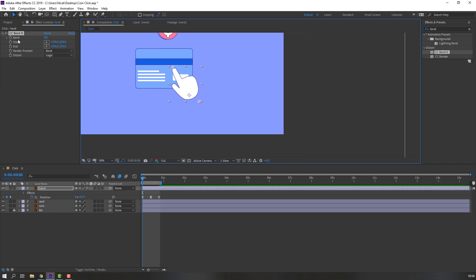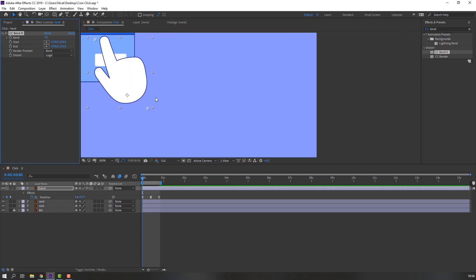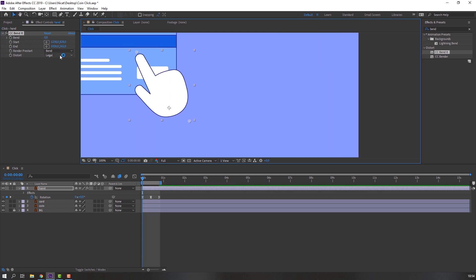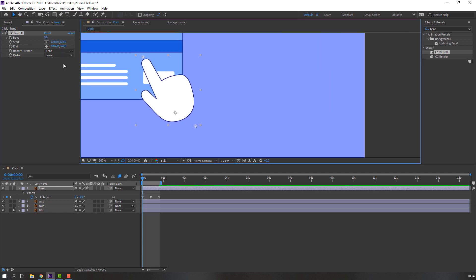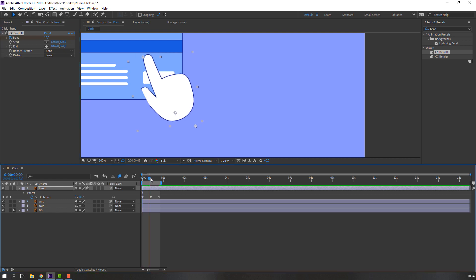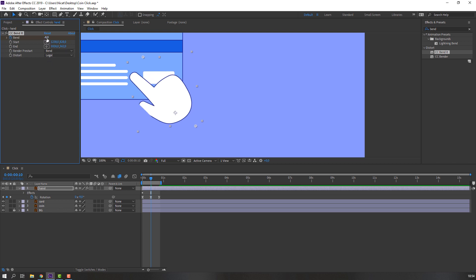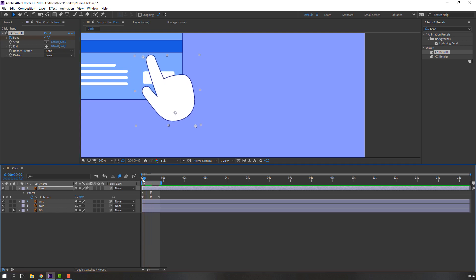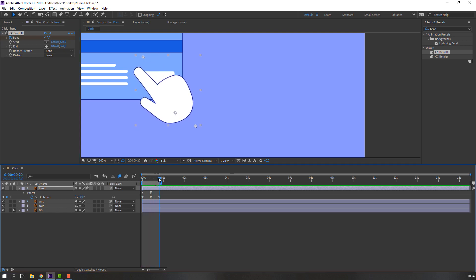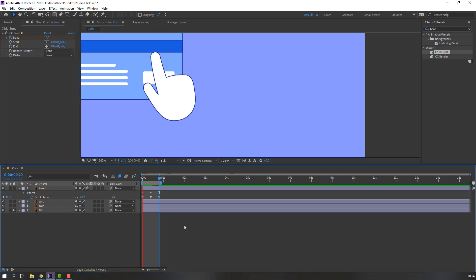Change the bend value. Make a new bend keyframe, go to here and change to 0, or 10. Again go to here and change to 10. Let's see.